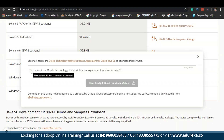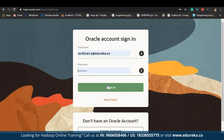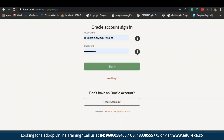Once you click on it, it will ask you to accept the license terms from Oracle. Now you can just click on download. Following this, you will be redirected to a login page where you need to create your own account with Oracle so that you can download this JDK. Don't worry, this account is free of cost. You can see the JDK is getting downloaded here.